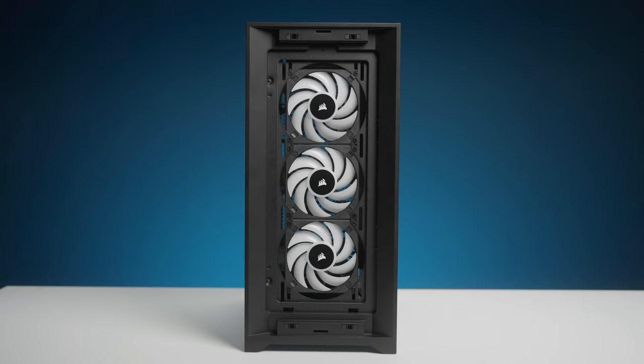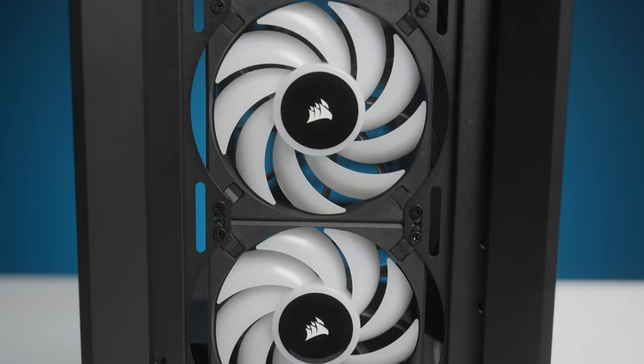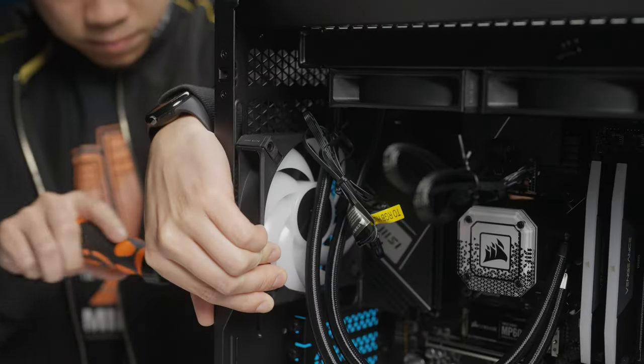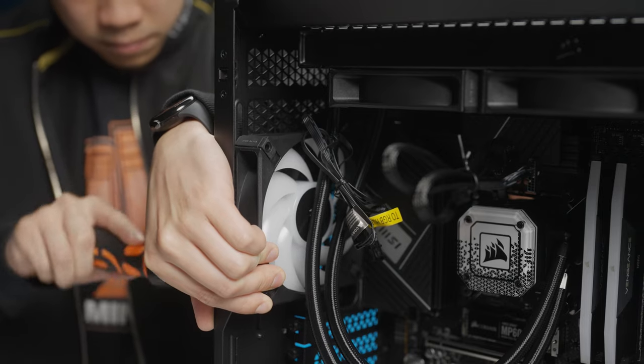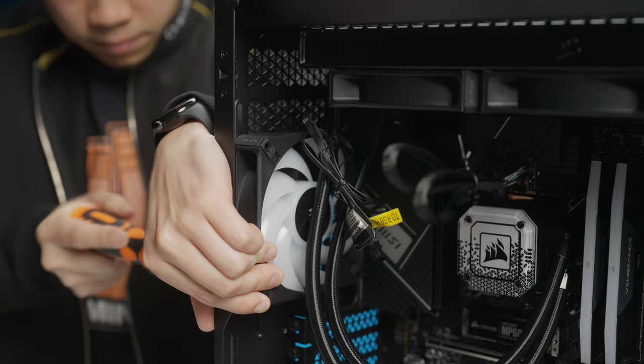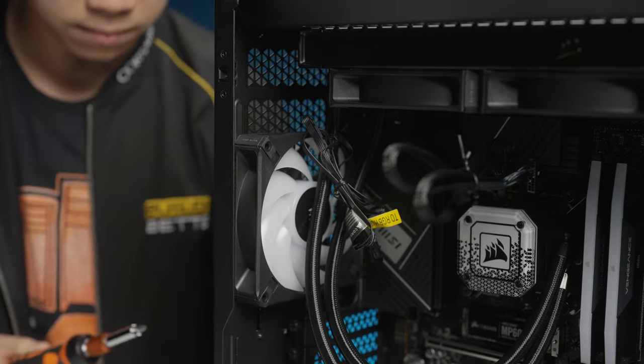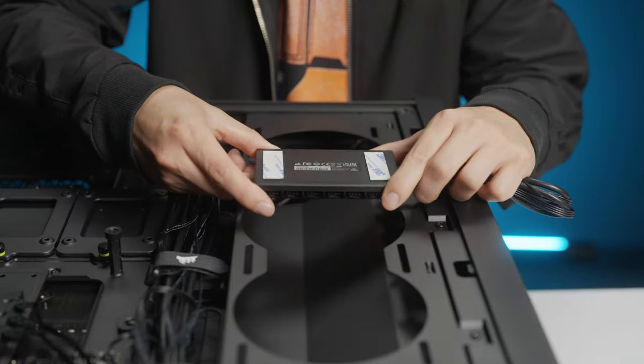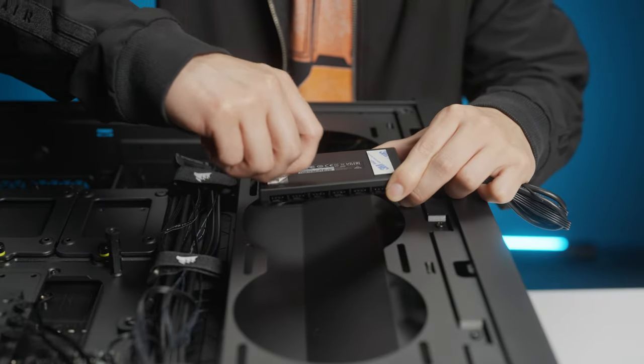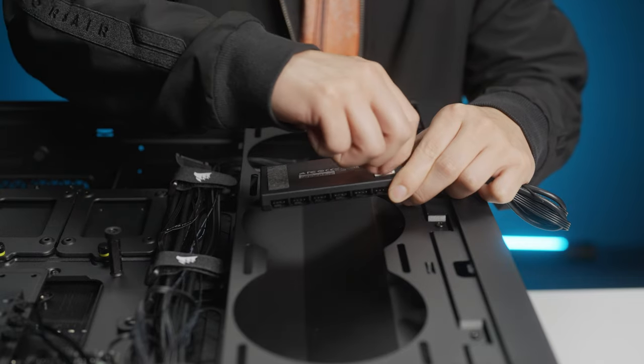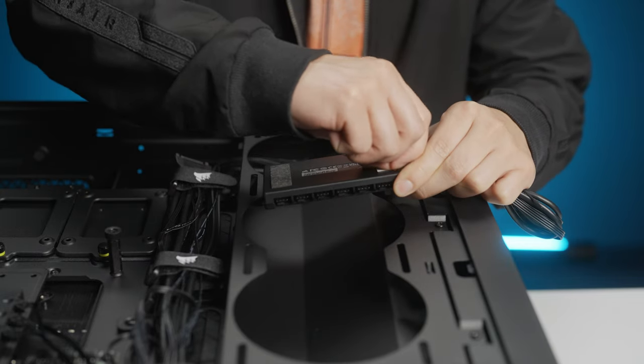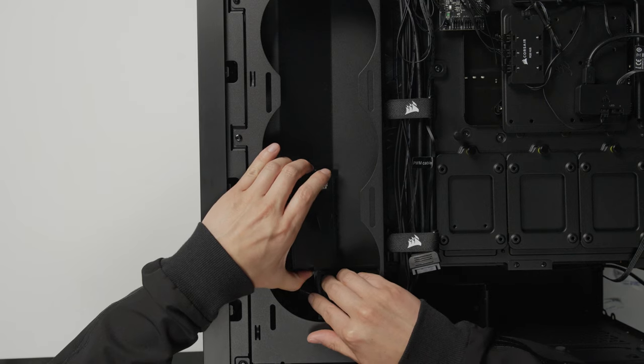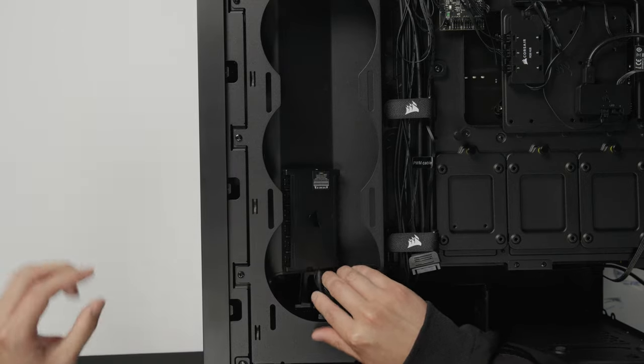The case for this build kit should have three RGB fans pre-installed in the front as intakes. The final RGB fan included with the build kit should be installed as an exhaust in the rear of the case. The commander core that came with the liquid cooler should be installed on the cable management side of the case, towards the left side using the double-sided tape provided. This should give ample room to connect the cables from the fans.